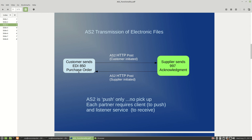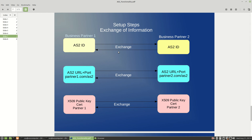To set up a new AS2 configuration for a new trading partner, three things are required and must be exchanged between both parties. First is your AS2 ID — each partner has an AS2 ID that you exchange. Second, you exchange each partner's listener URL, which is the URL and port you're listening for AS2 transactions on. Third, you exchange public key certs, which is one of the bigger aspects of AS2 — exchanging public certs for signing and encryption of the document, because AS2 by definition is a secure transport.